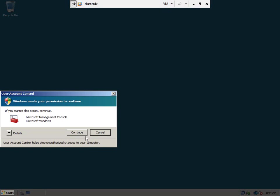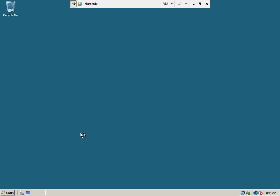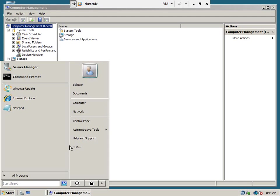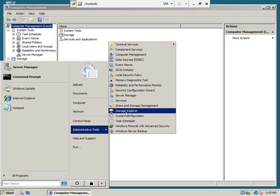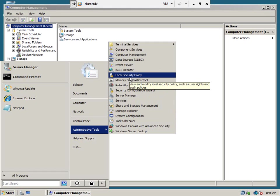We should disable the UAC as well. Otherwise, it will be unnecessarily annoying us.